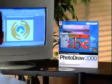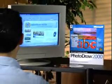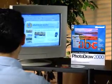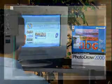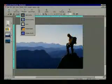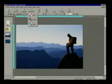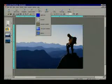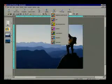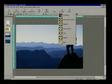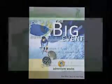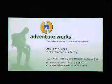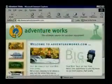Easily create professional-looking graphics using Microsoft PhotoDraw 2000. PhotoDraw 2000 provides all the graphics tools you need in one easy-to-use program for creating great printed and web output.